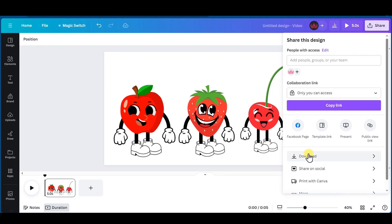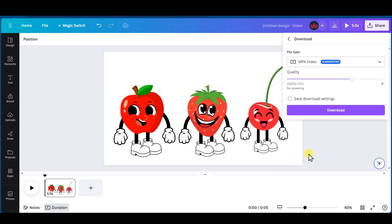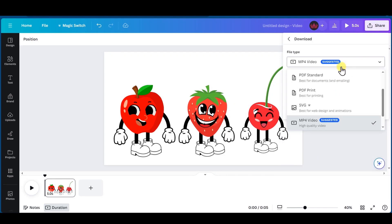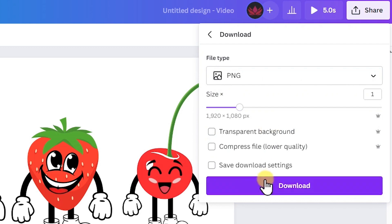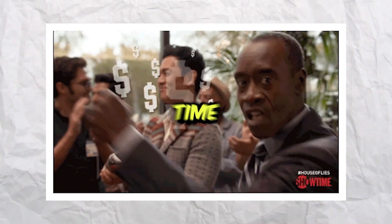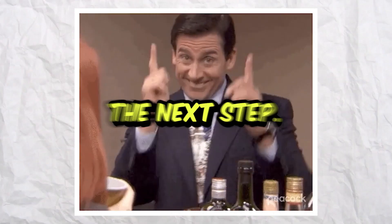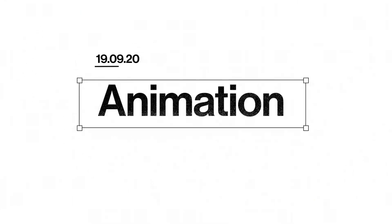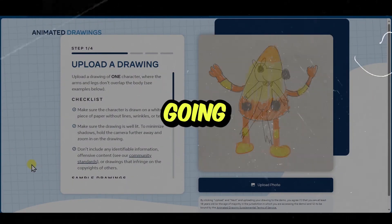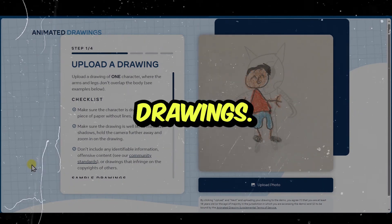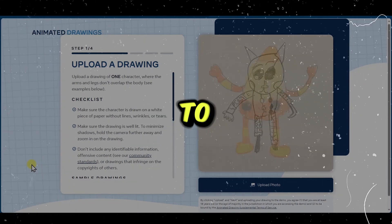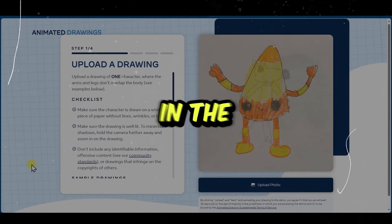Once you have your characters done, it's time to download them. Make sure to download them as a PNG file, not an MP4 file. Now it's time to move on to the next step — animating them. In order to bring them to life, we're going to be using a tool called Animated Drawings. I'm going to leave a link for it in the description.